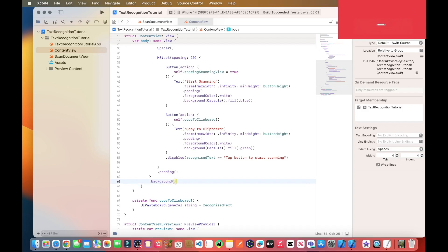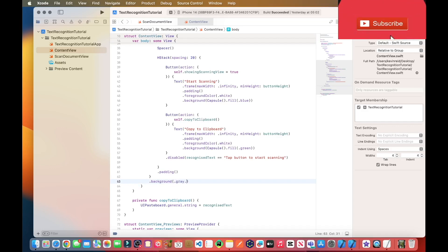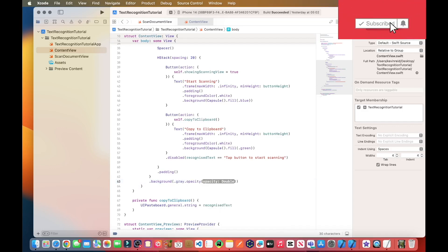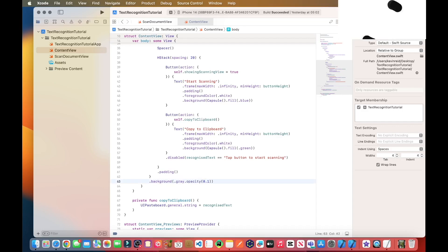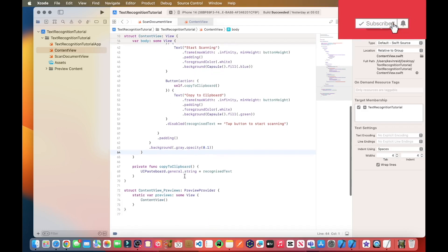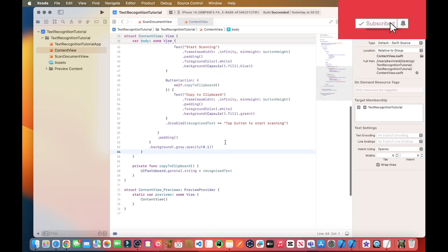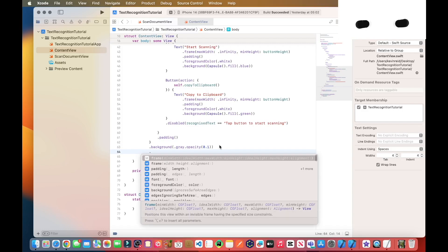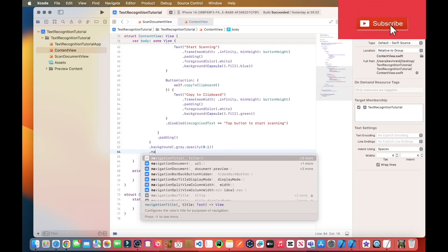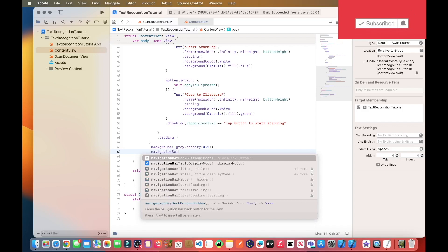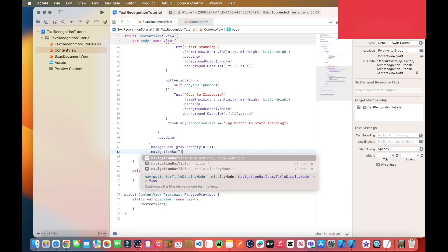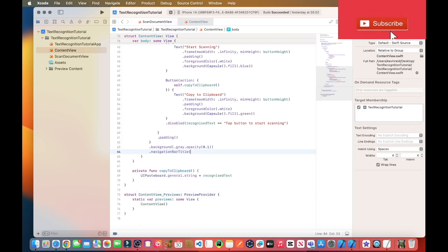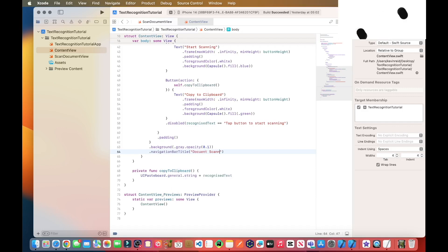On line 62, we just start with the background dot gray dot opacity 0.1, dot navigation bar title, document scanner.